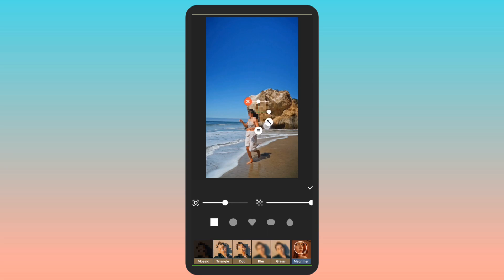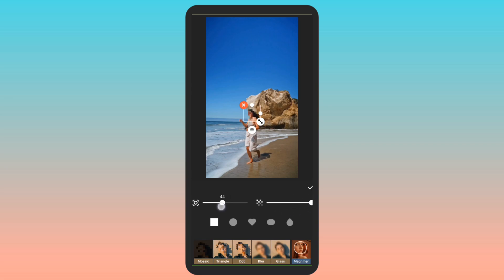I will align its position and size so that it covers the face of the subject. Using these sliders, I can decrease or increase the blur intensity and I can also change how this blur filter will look. Then I will apply this.